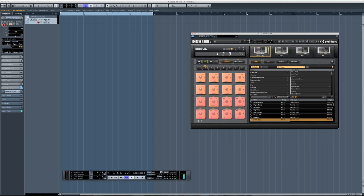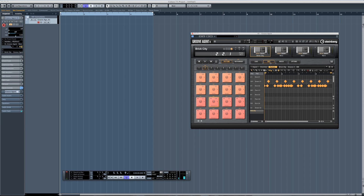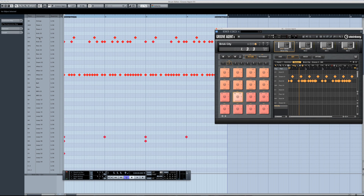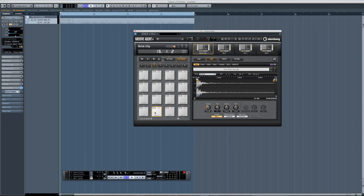One cool thing about the patterns in Groove Agent 4 is you can trigger them and play them inside Groove Agent 4. You can also edit the patterns right here, or if you're working with Cubase you can drag and drop it inside your project, then go to the drum editor where all the instrument names used in the pattern are already there. Maybe you want to replace something — let's say the snare inside this pattern — and it's really easy to do in Groove Agent 4. Just select the instrument sound you want to replace, in this case the snare.